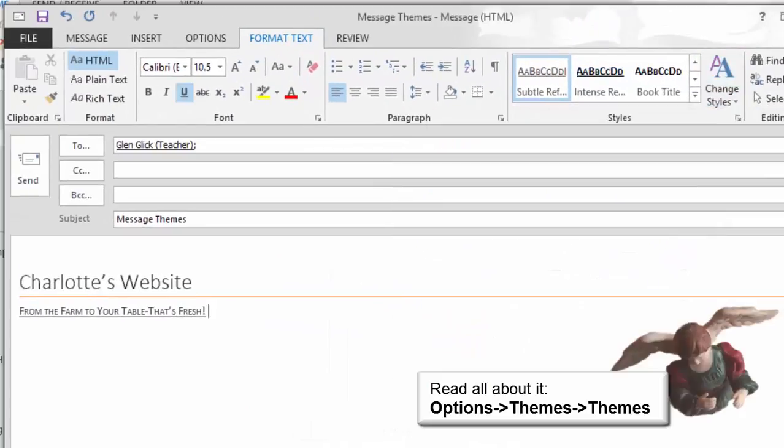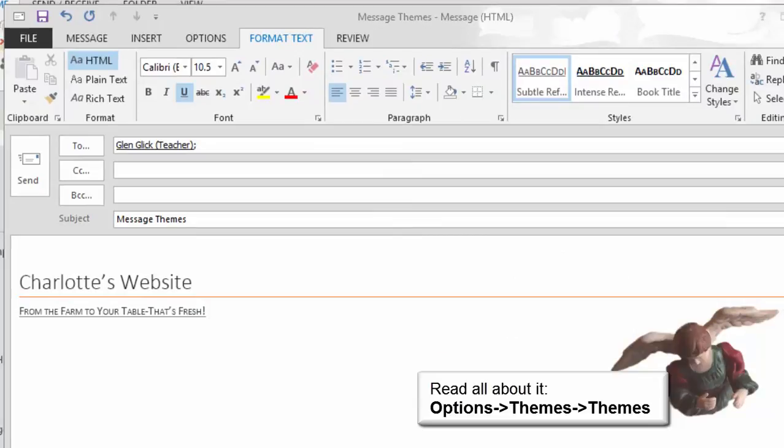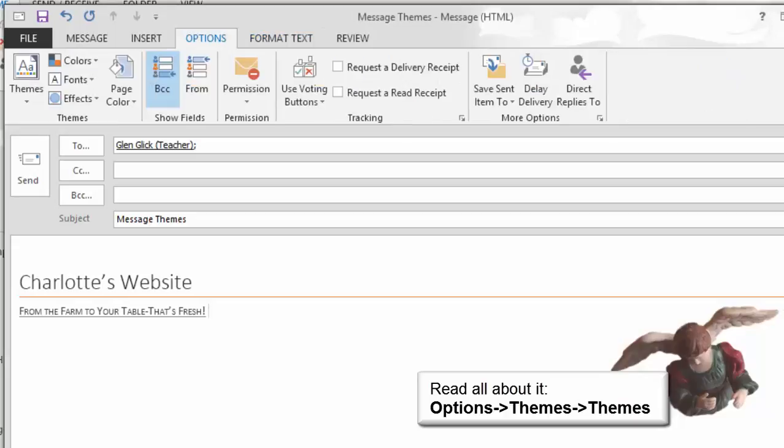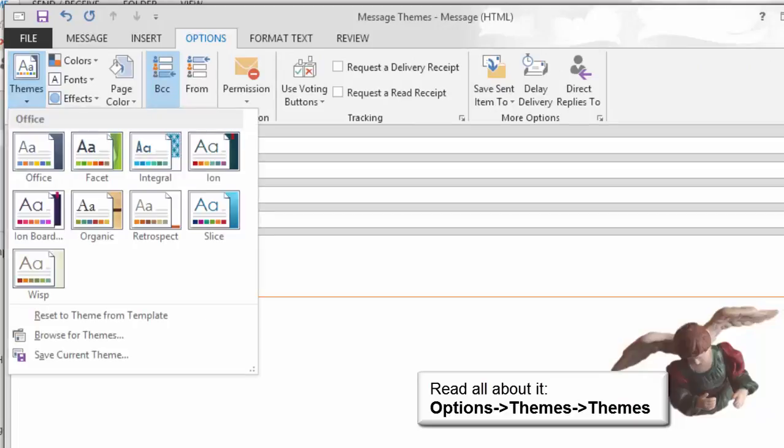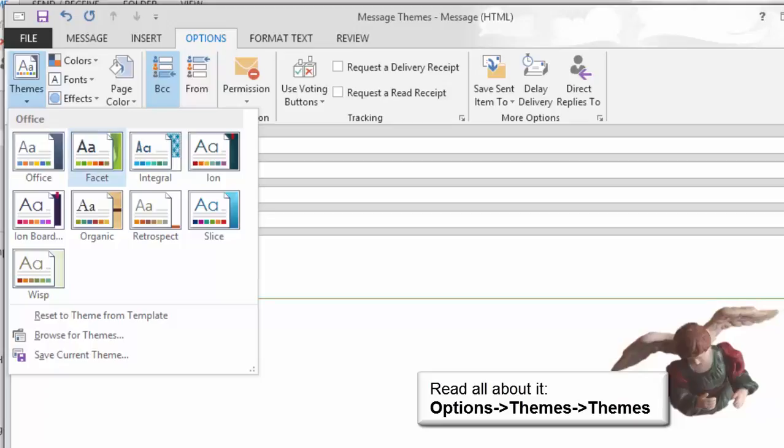Apply a theme. Styles format the text and themes are applied to everything in an email message including the text, pictures, shapes, and graphics. The themes are on the Options ribbon. Go to Options, Themes, Themes, and choose the theme called Ion.